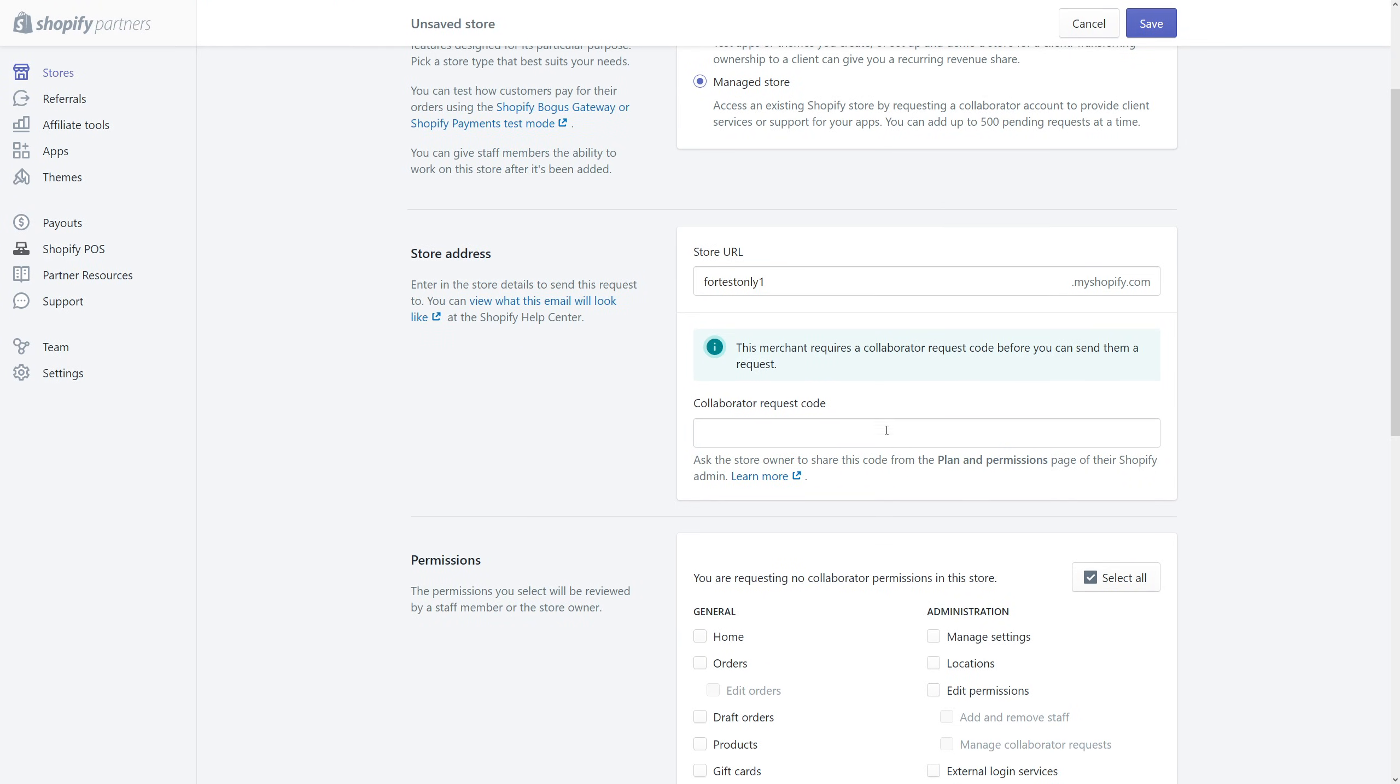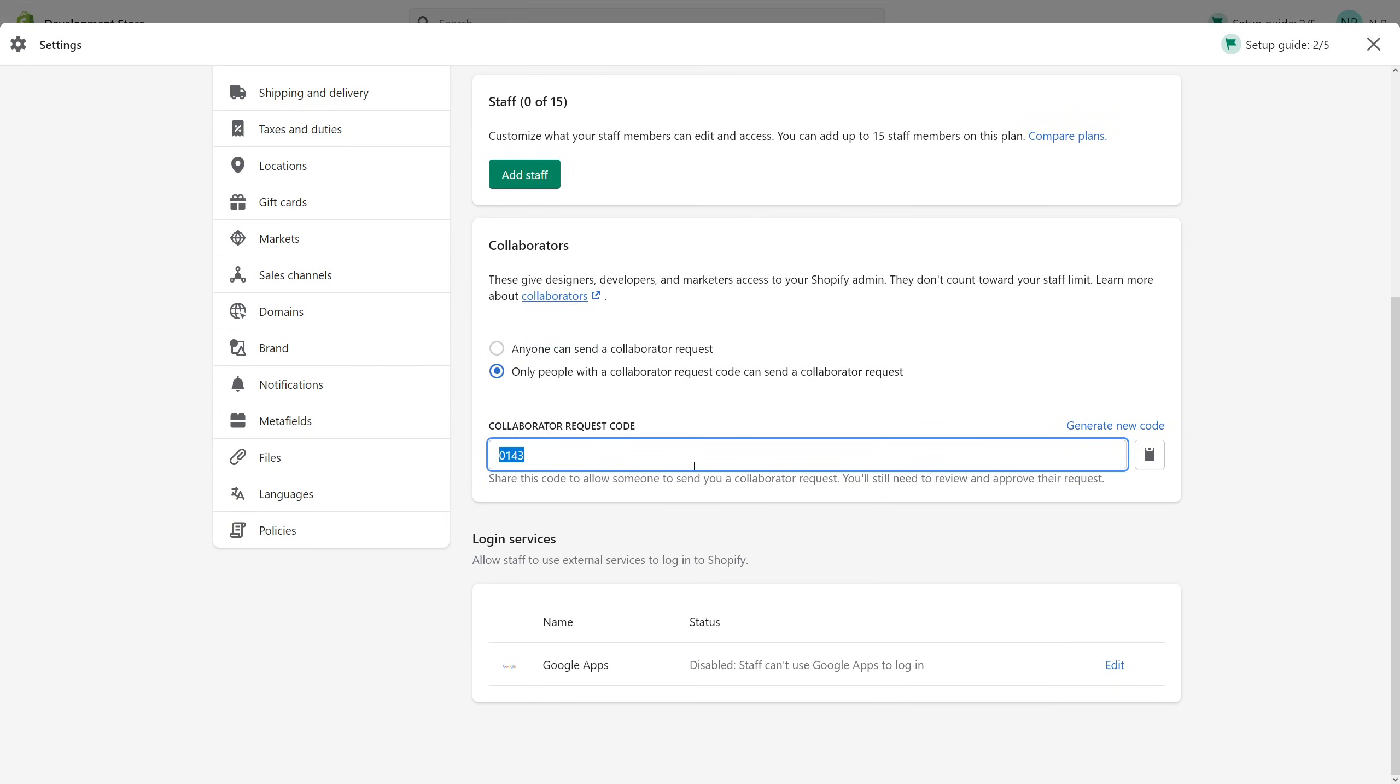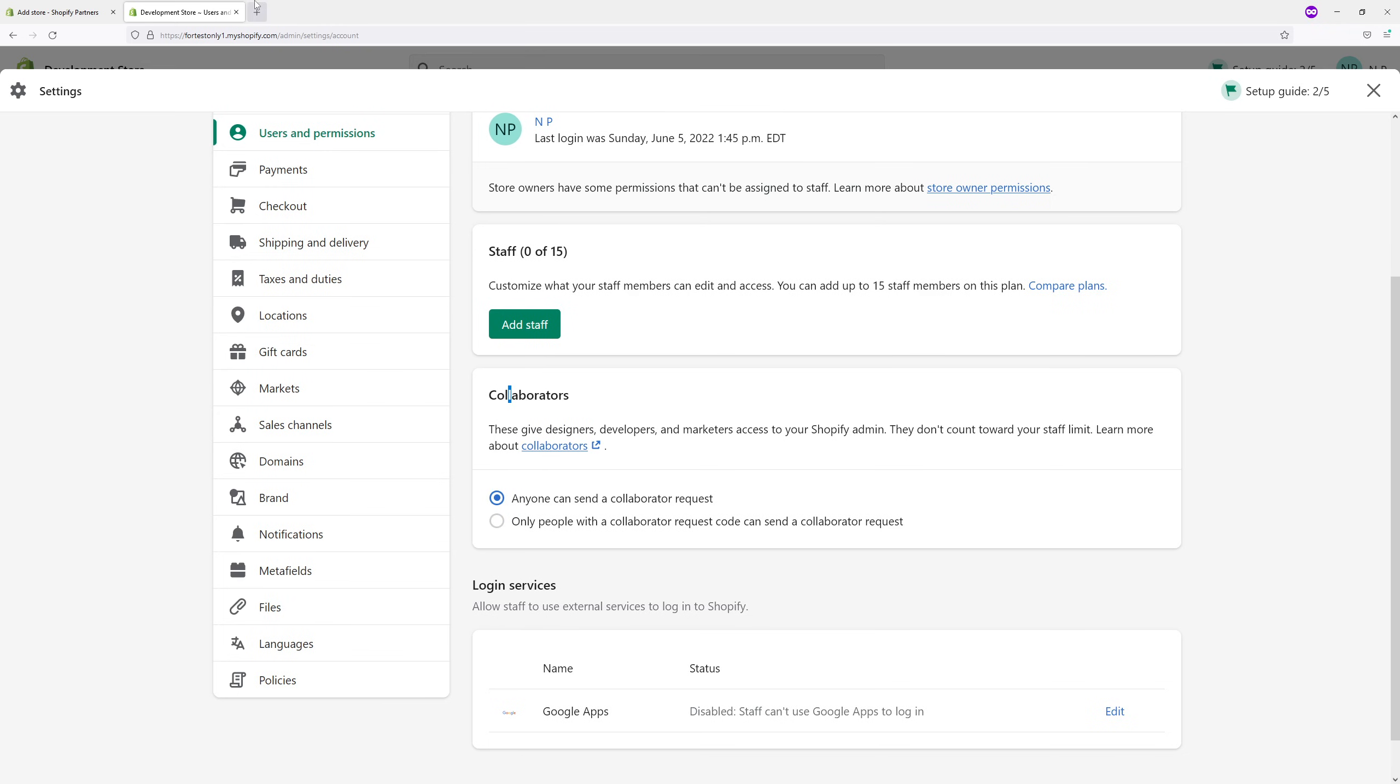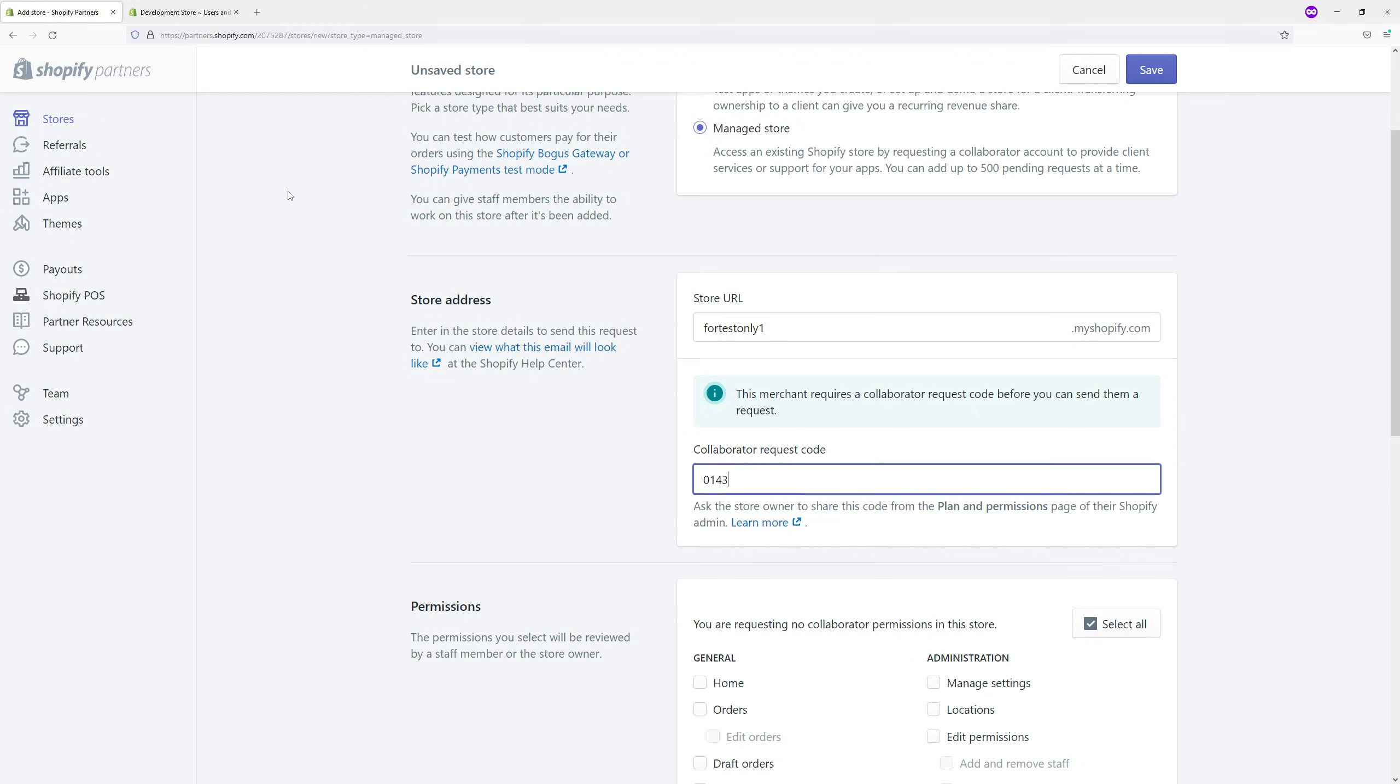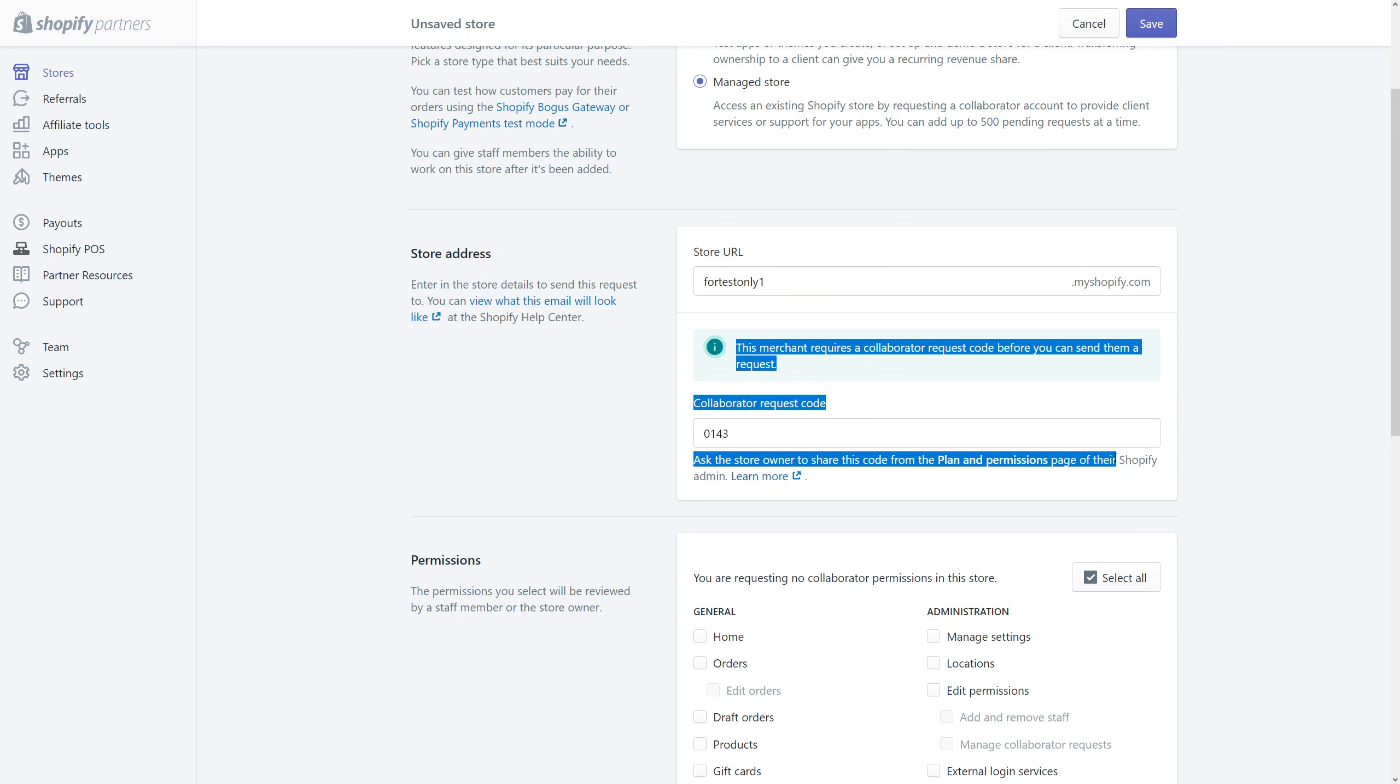Alternatively, if you don't want to share the code, you can simply select the first option where anyone can send a collaborator request. This generally means that when a partner is about to send the request to your store, they don't have to type in anything. They can simply send the request, after which you can accept or reject it.